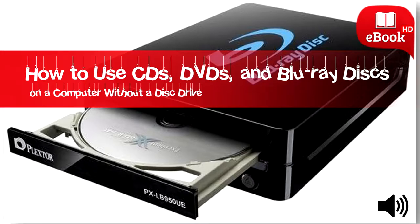Physical disk drives are going the way of the Dodo. Modern laptops and even many modern desktop PCs are dropping disk drives.